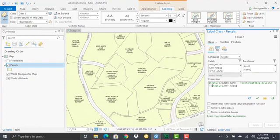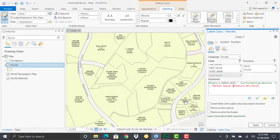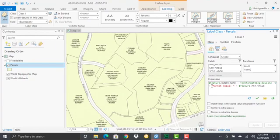Now I could add something to this as well. I might want to add some static text that includes "market value" plus the actual market value. Hit apply. This piece right here, this "market value," that is static text. So it's going to add that static text to each of the labels.